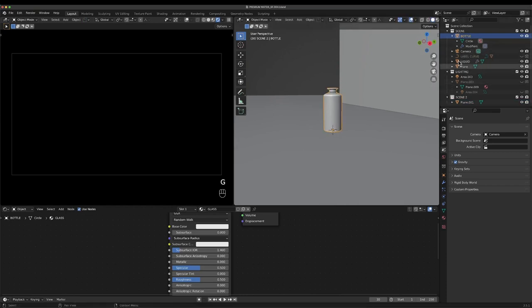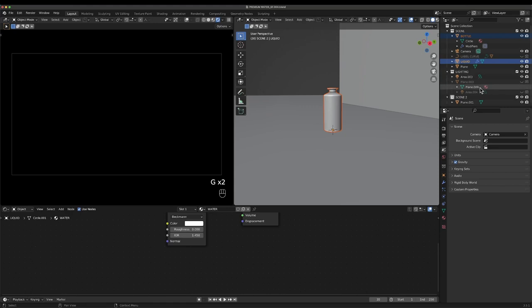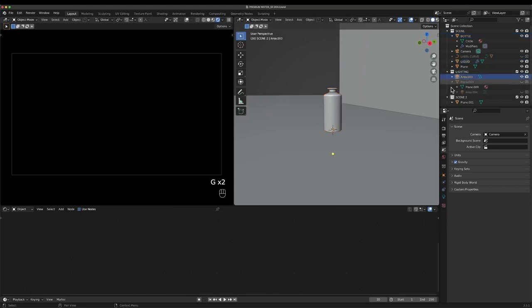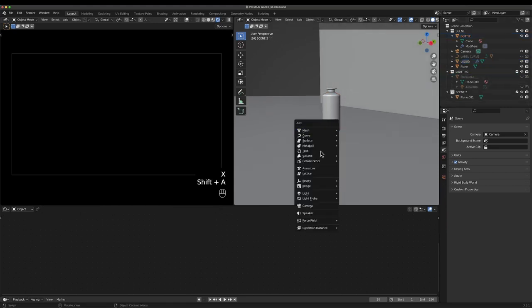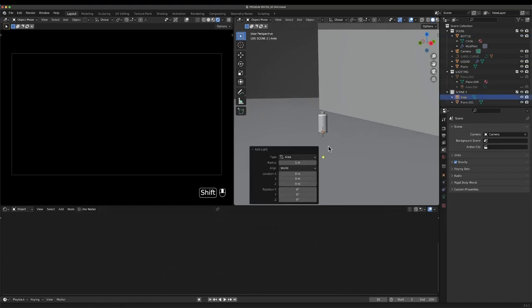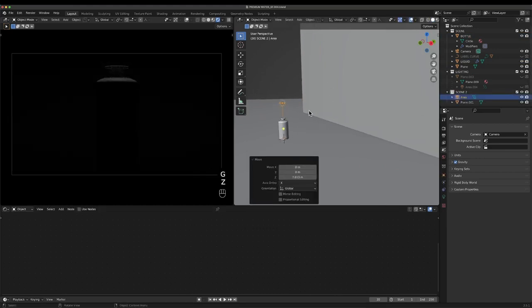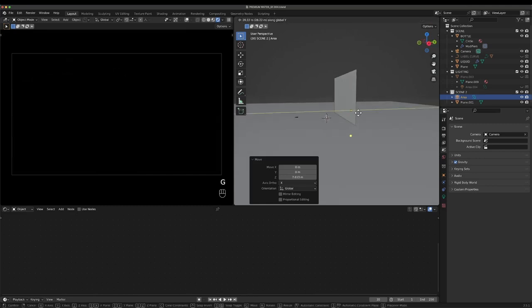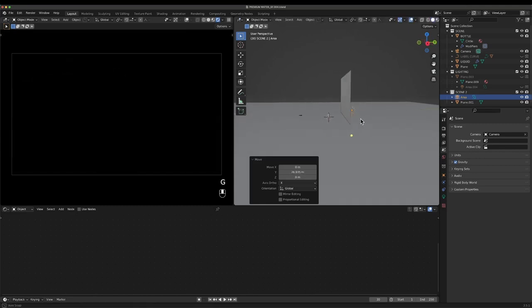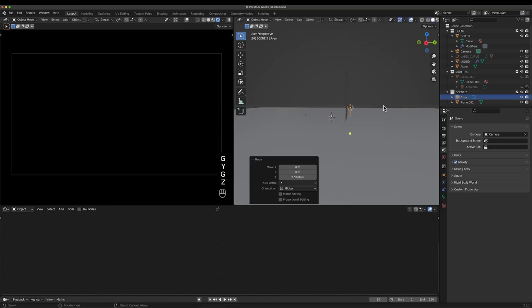Then we can also add in an area light. From memory I had an area light in here. Let's select both these. There is an area light stuck down there, let's get rid of him. We'll put a new one in. Let's move this up and move it back behind the plane.